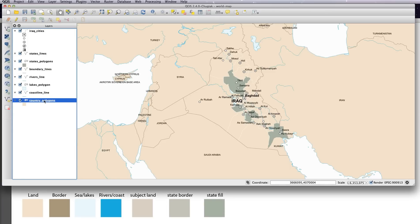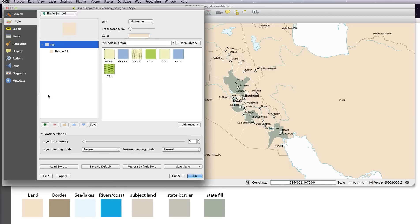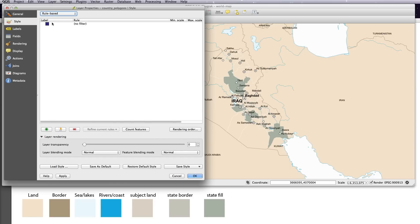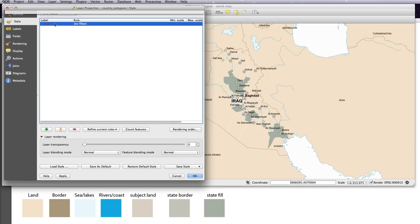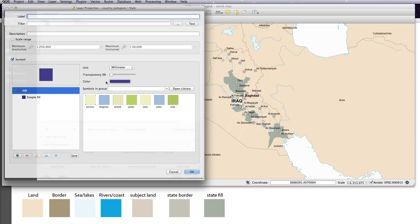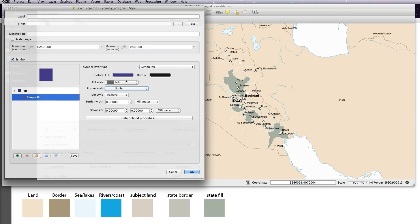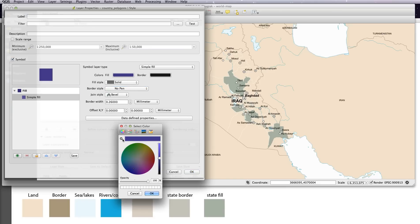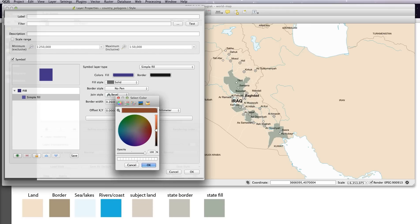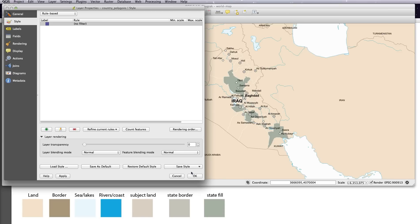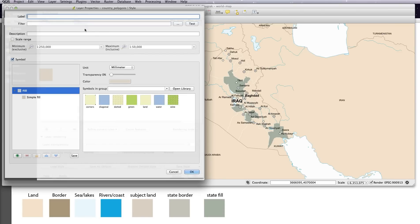We just need to add a rule based style for our country polygons layer now. So rule based, as before, double click, click on the simple fill, turn off the pen and click on the fill, and I'm going to select the subject land. Okay, and first of all I need to add in an expression.